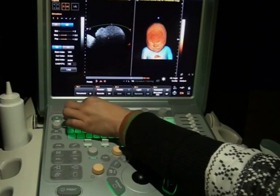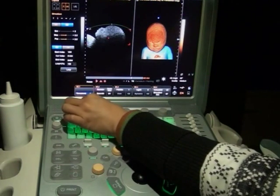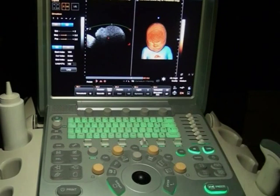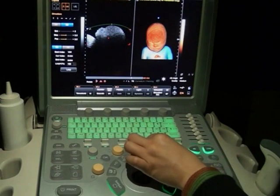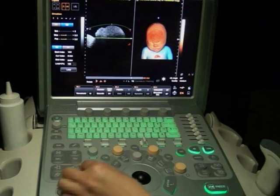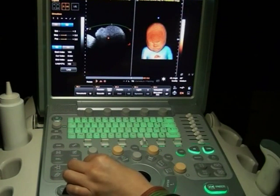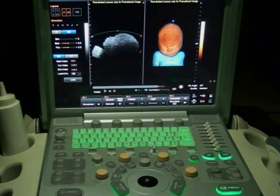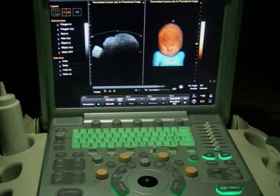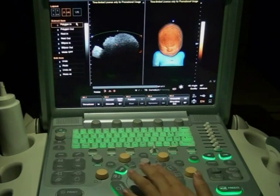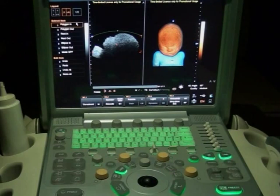Rotate this knob to change the threshold value, which helps make the fetus structure appear sharper. Rotate the C, D, and M knobs to adjust the direction of the image and make the baby face toward you. Additionally, we have the easy cut function. Press the Change key to turn on the cut function, then choose the cut method you want and use the C key and trackball to cut away the parts you do not need.